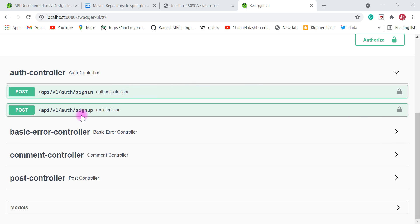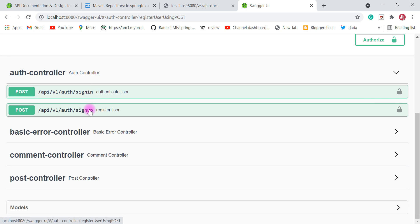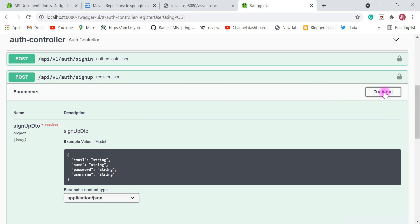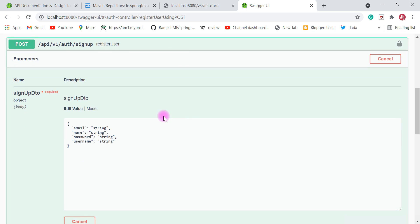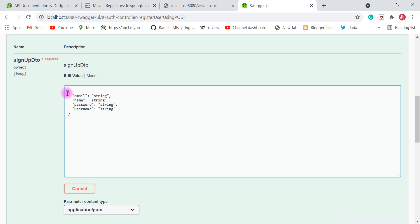The first REST API we're going to test is sign up — we're going to register a user and then use that registered user to sign into the blog application. Click on the sign up tab and click on 'Try it out'. Once you click on 'Try it out' you will get an option to add a JSON object in the request body. Here we are going to configure the JSON — the email we're going to provide as admin@gmail.com.